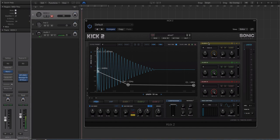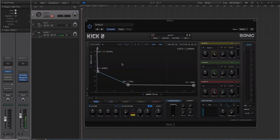What Kick 2 easily excels at is creating tuned kicks for your production. If you're working in a key like F-sharp minor and you have a kick sample you really like, you'd normally have to tune that with equalization and other methods. Well, with Kick 2 you can just go in and make a kick that's tuned to your key. It's really easy to do. The main editing window now shows you the sub view and your sub-harmonic view.